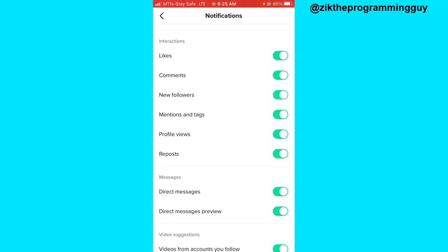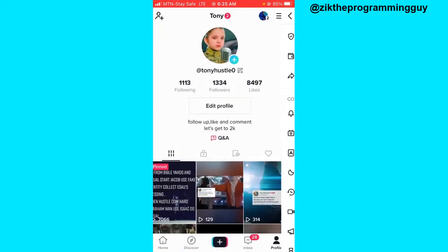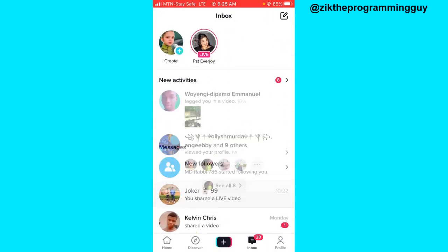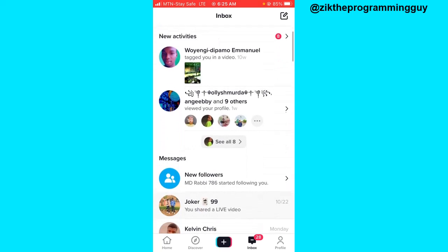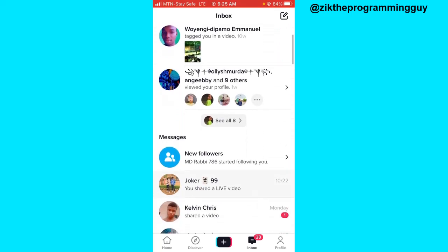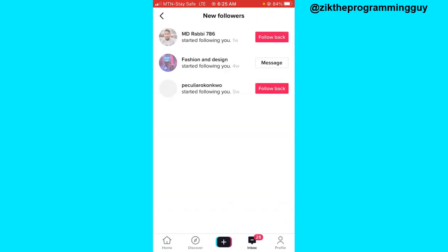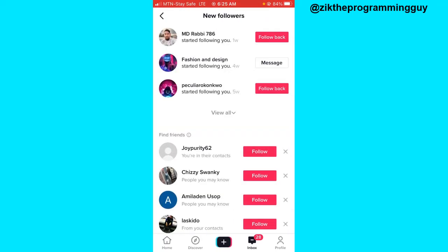Once it's turned on, you're going to get notified whenever you get a new follower. You get the notification right here in your inbox. Once you click on the inbox, you get notified when you have a new follower. This message says 'New Followers' and once you click on that, you see the list of all your new followers.